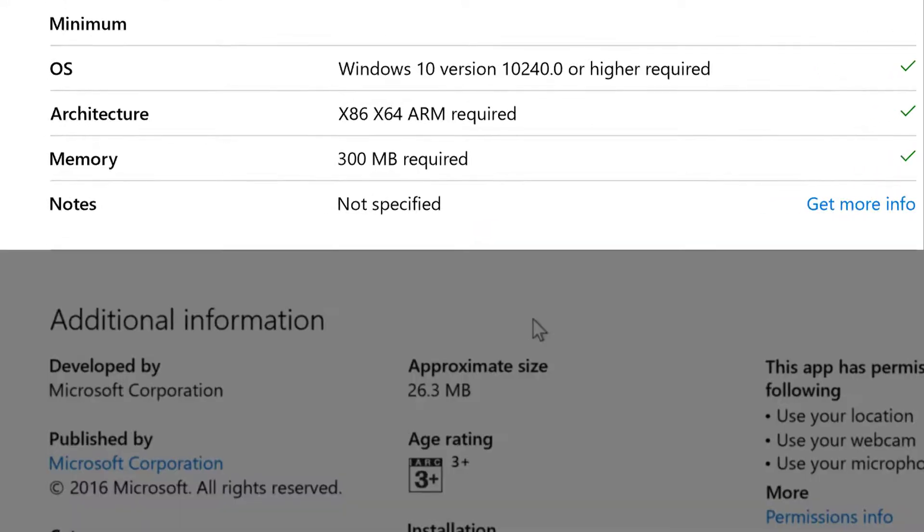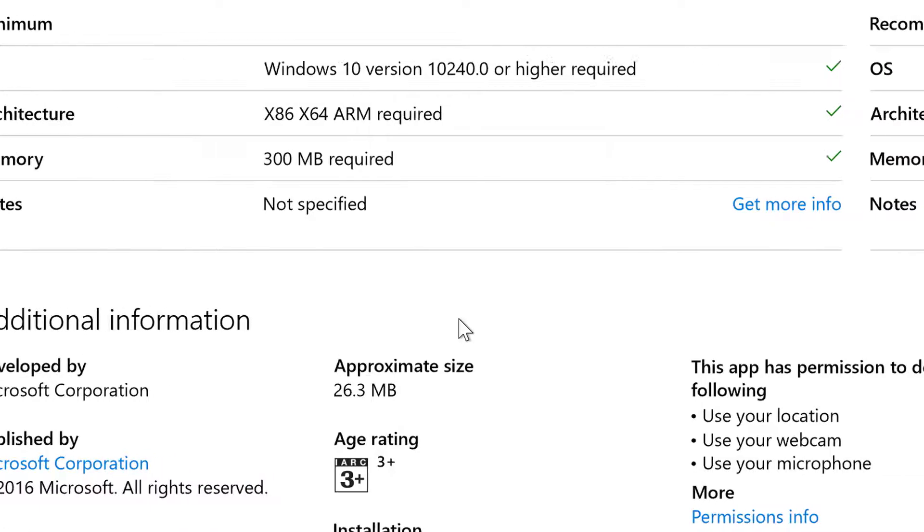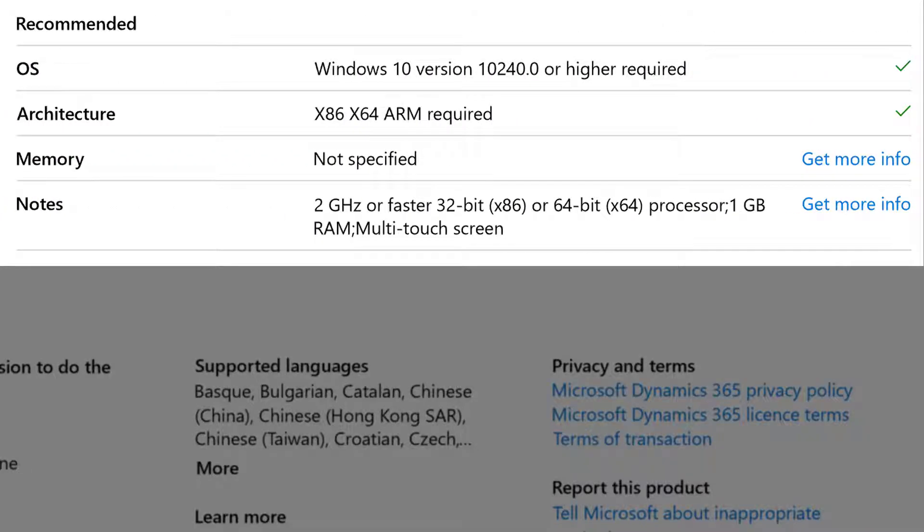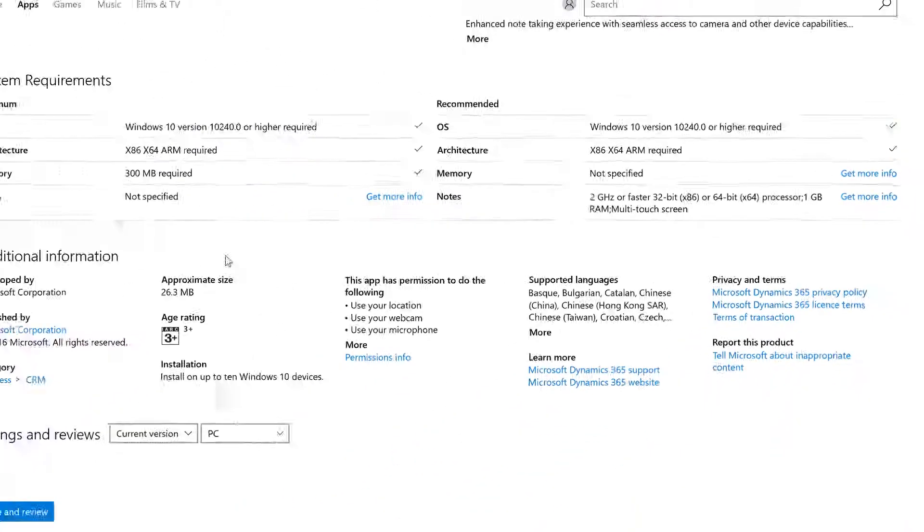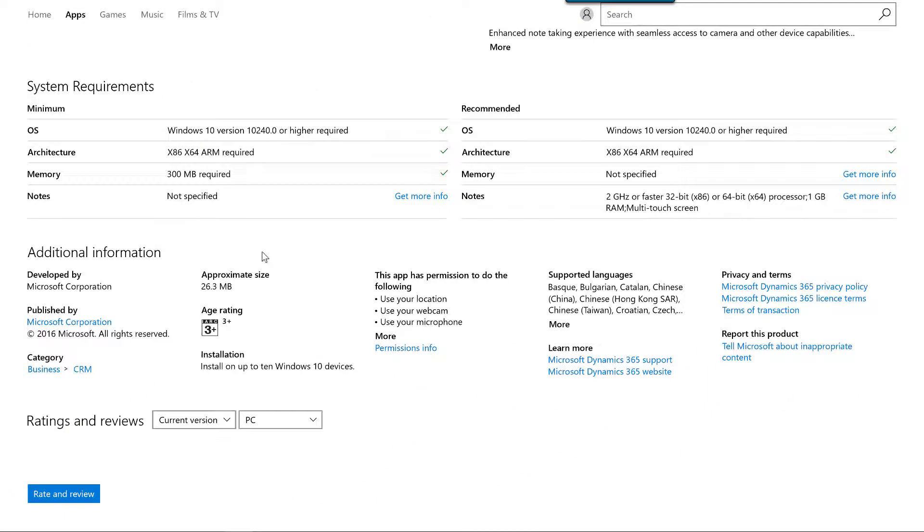The minimum requirements are Windows 10 version 10240 or higher, either a 32-bit or a 64-bit processor, and a minimum of 300 megabytes of memory. The recommended requirements are a 2 GHz or faster processor, a minimum of 1 GB of memory, and a multi-touch screen.